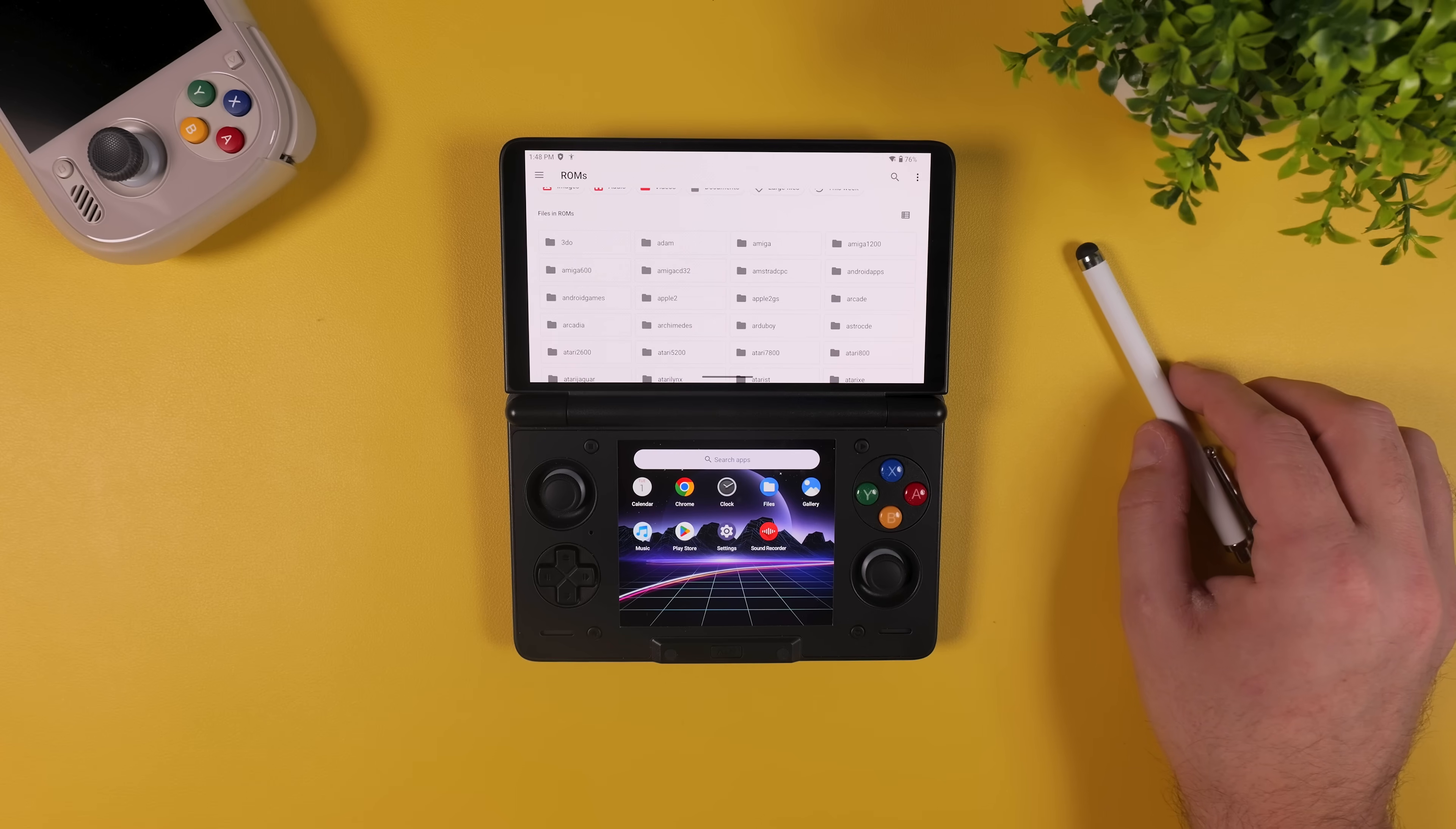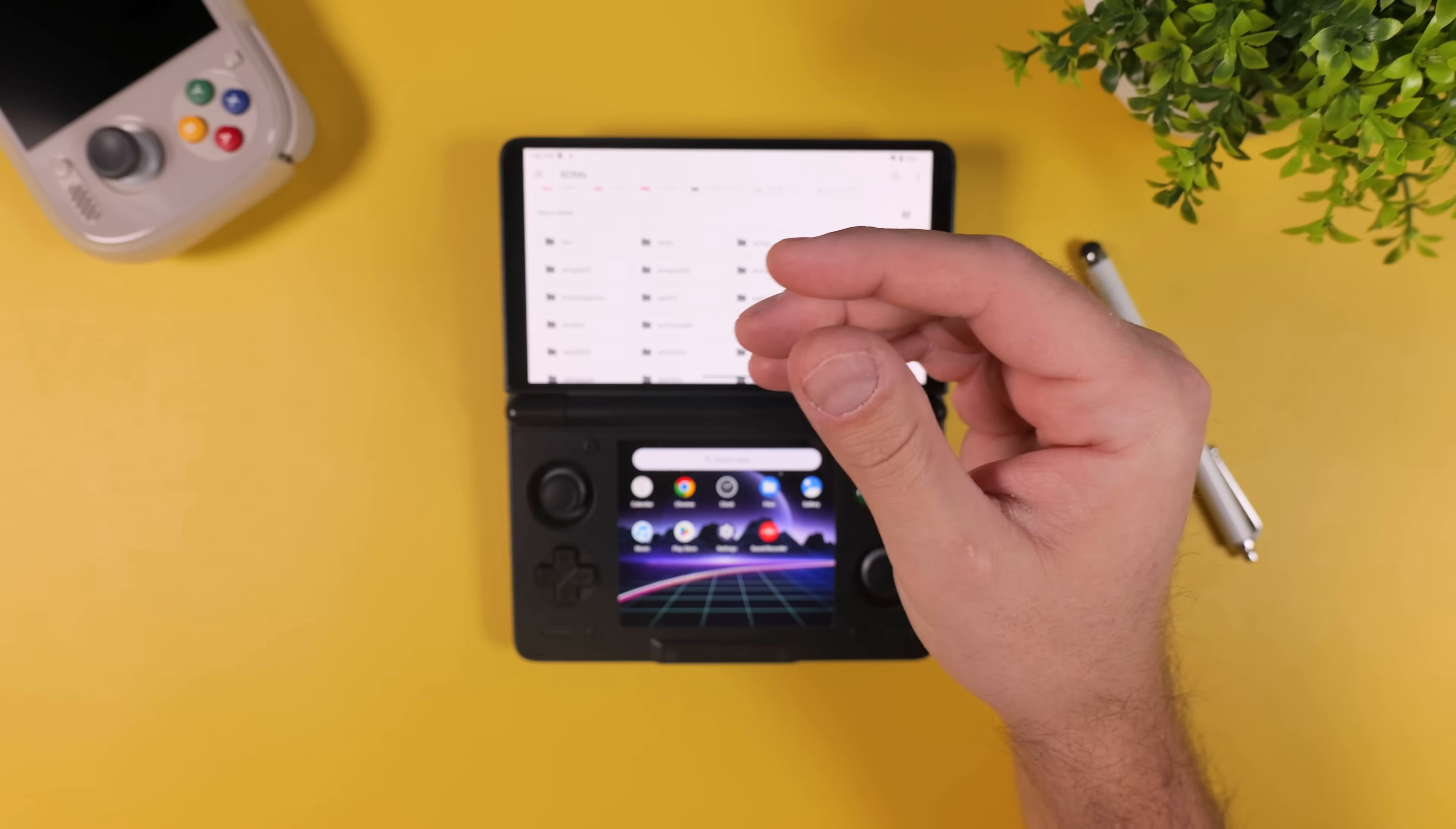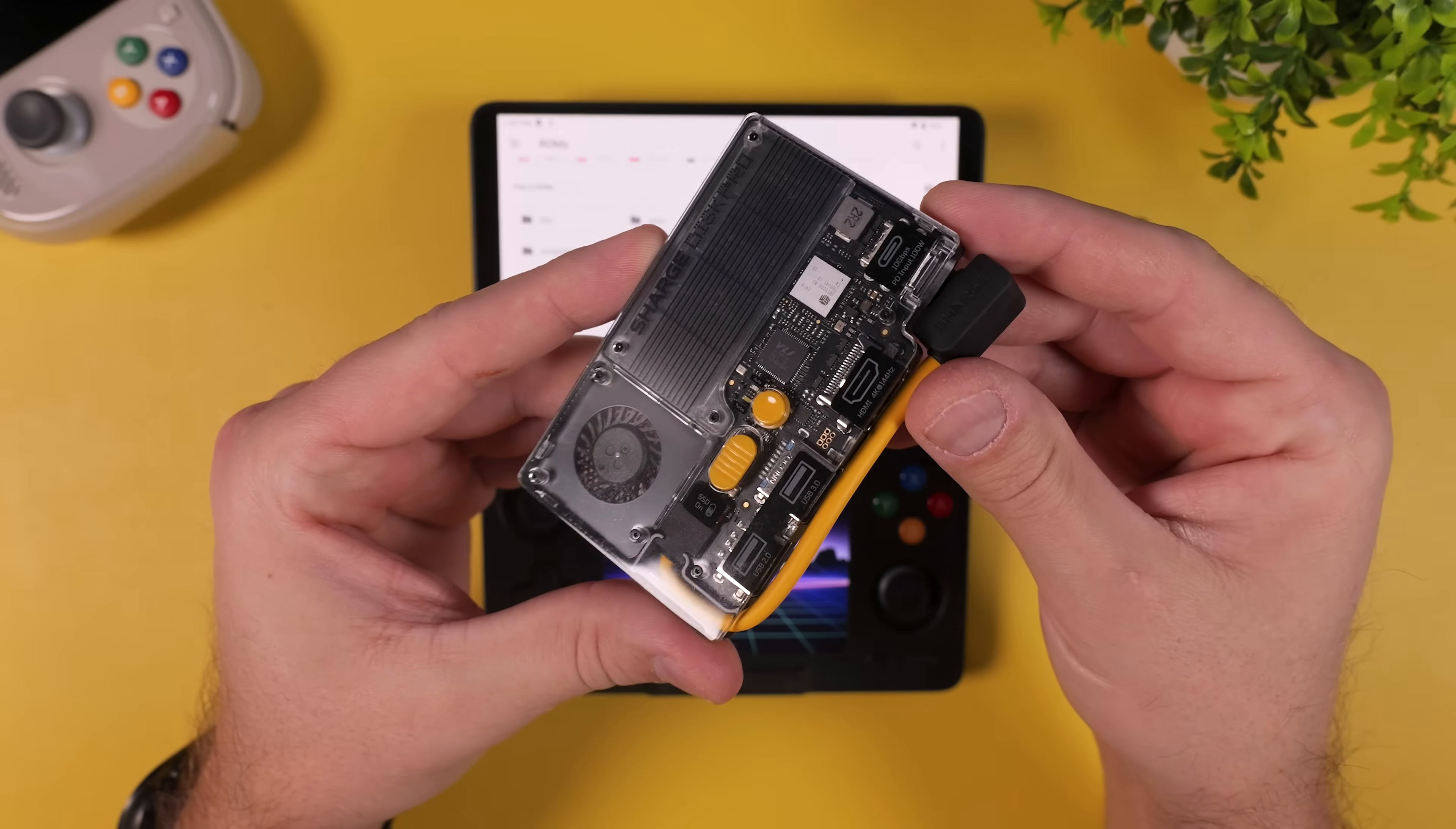Now, all that's left to do is to fill those folders with your ROM files. How you do this is entirely up to you. You can transfer your games from a computer using a USB flash drive like this one, and you might already have a prepared micro SD card, or you can use an external drive, which is what I usually do.